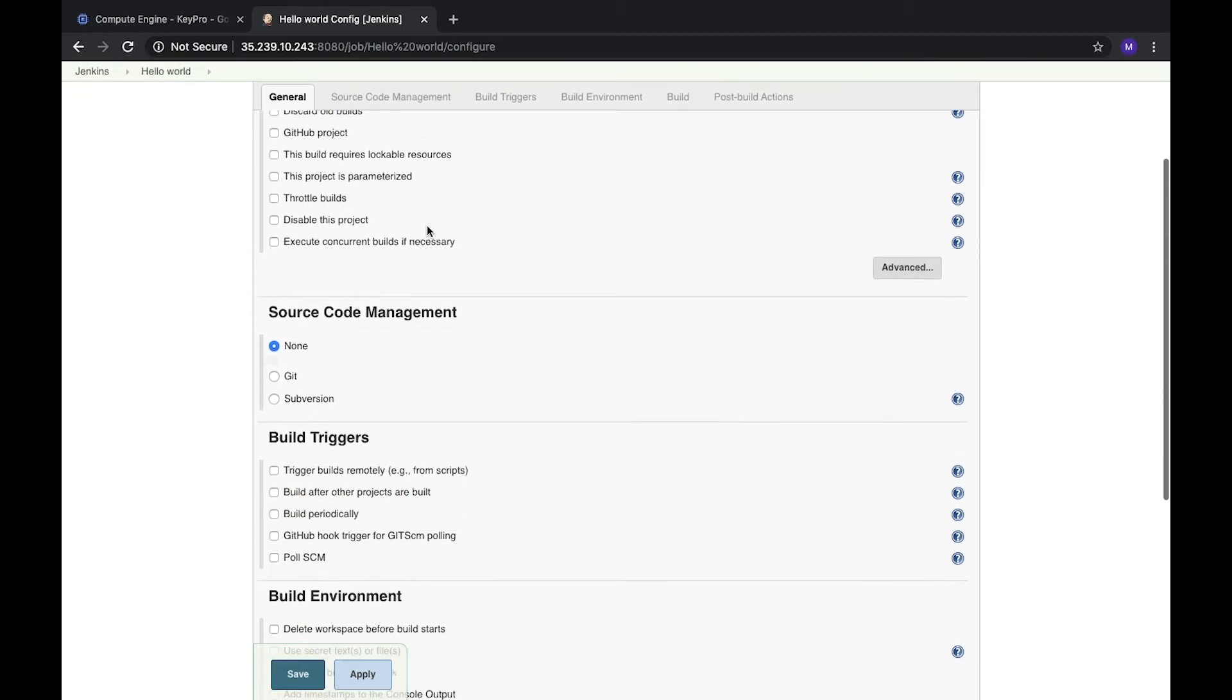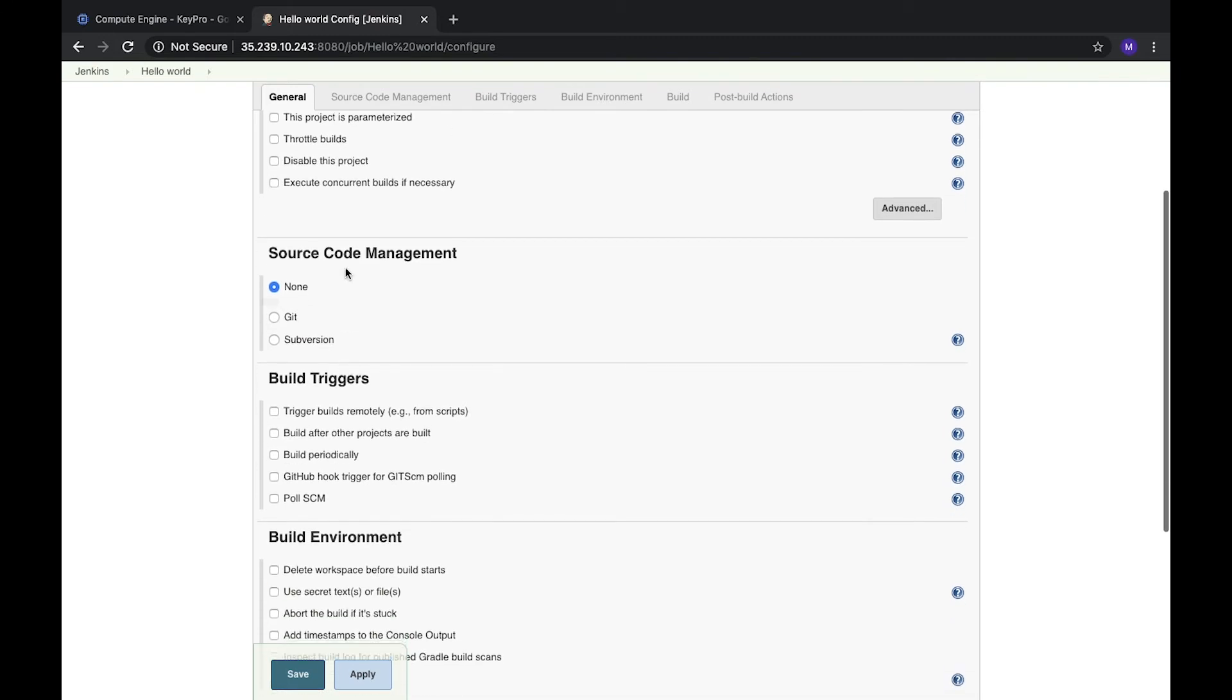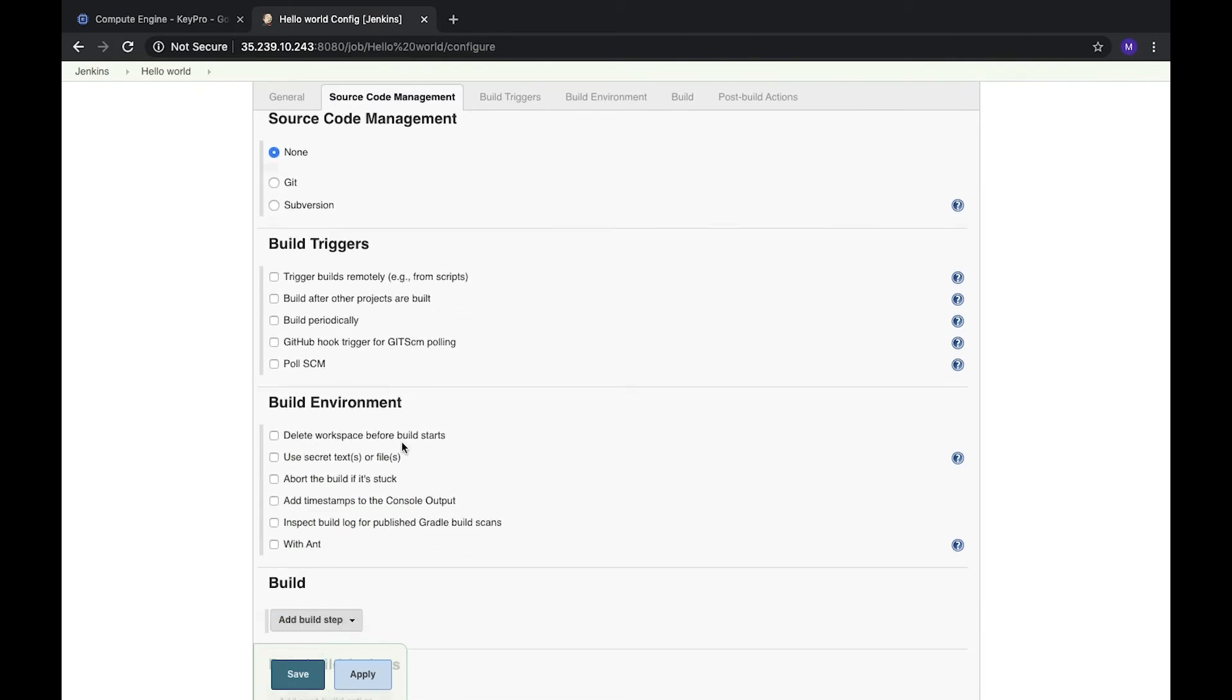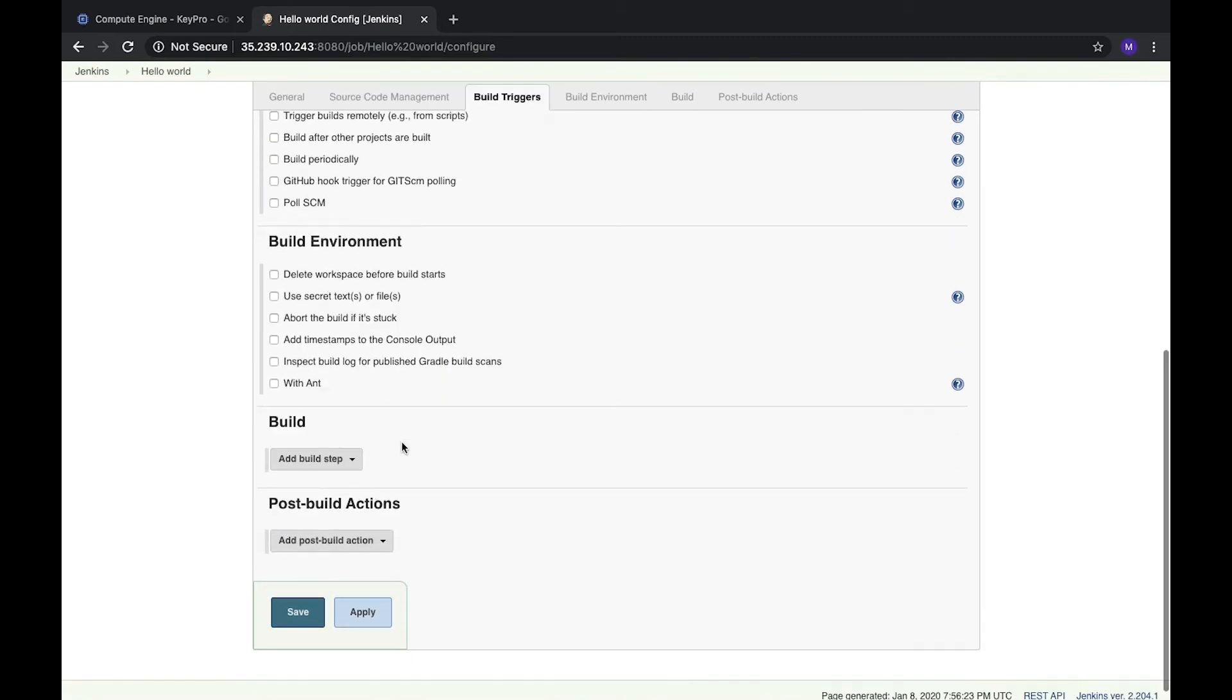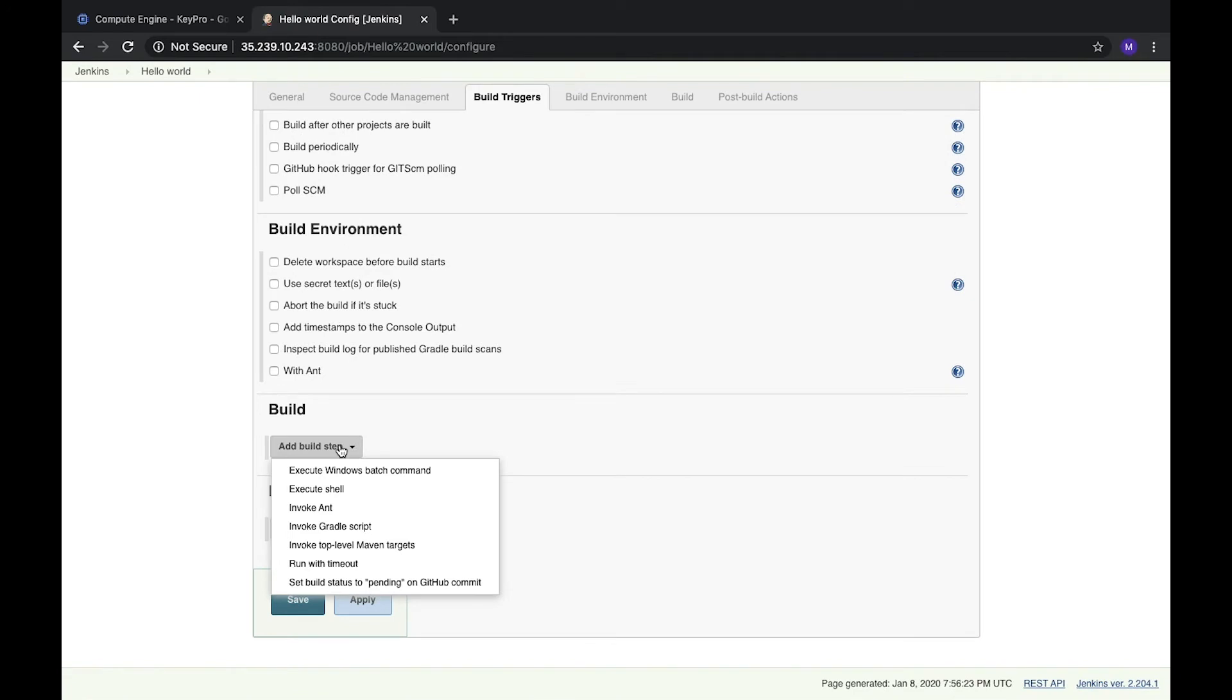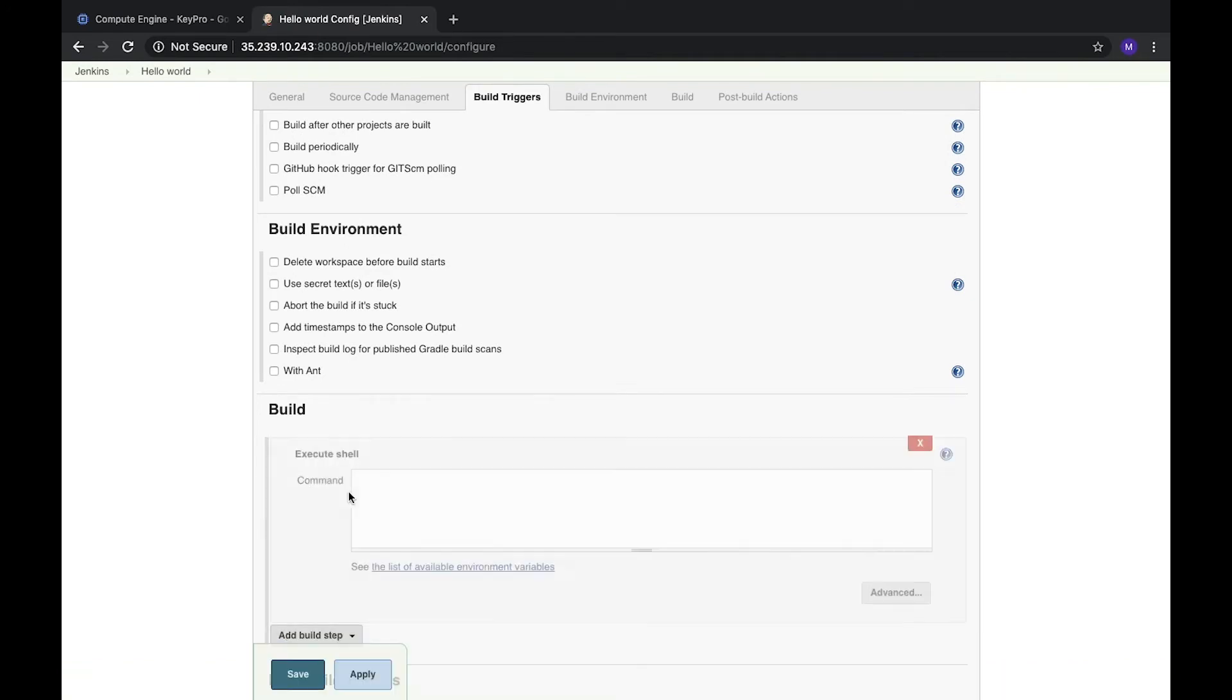But right now we are not going to use any source code management or build triggers. We just want to run some simple command. Let's do something.